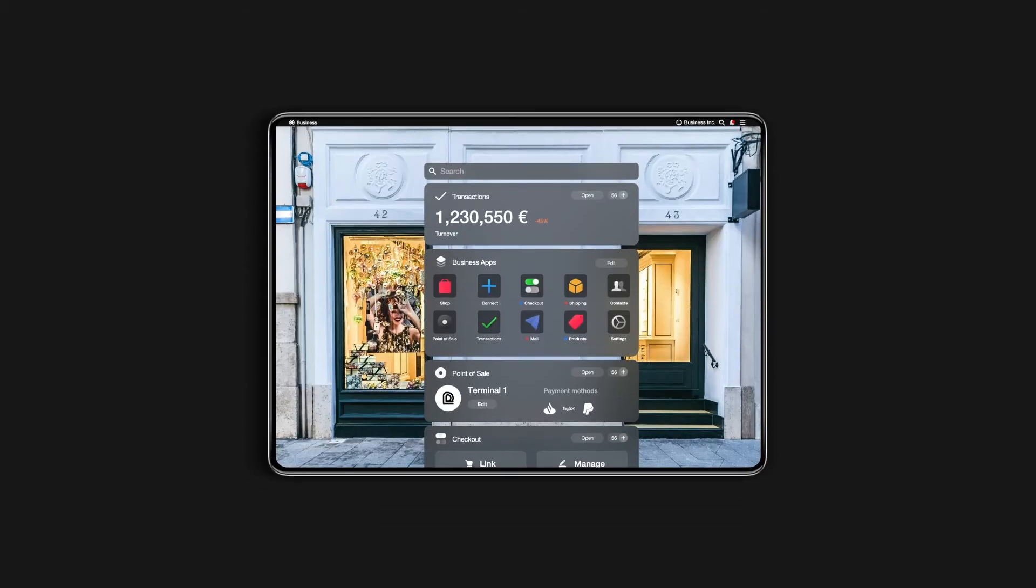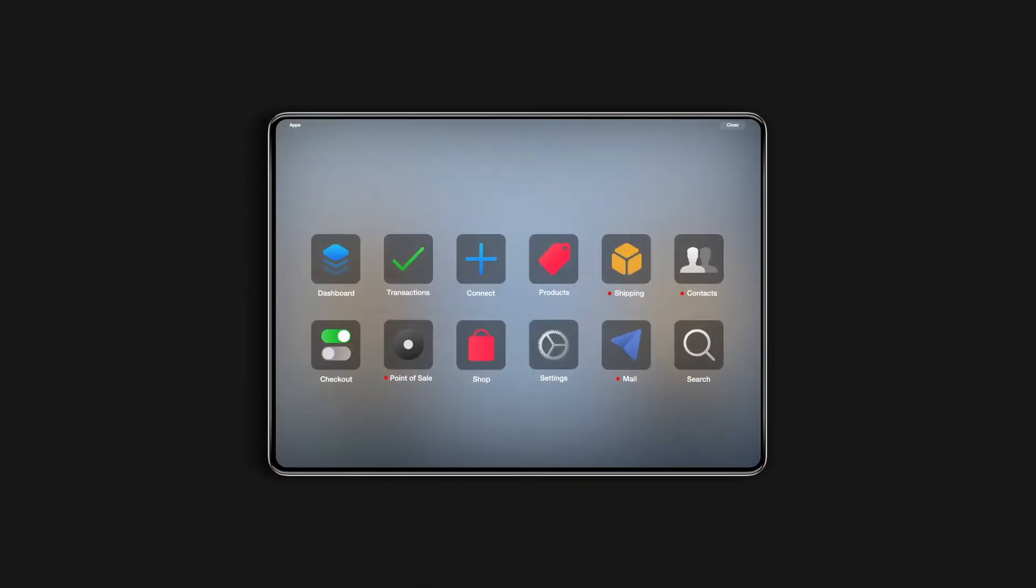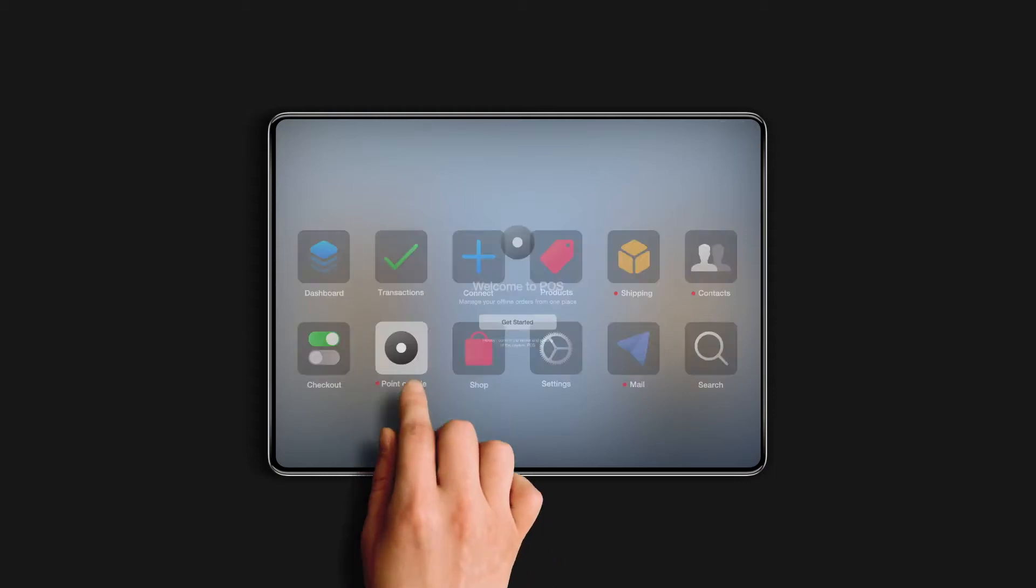How do you set up your own point-of-sale system with PayEver? From the list of available applications, select the Point of Sale app.